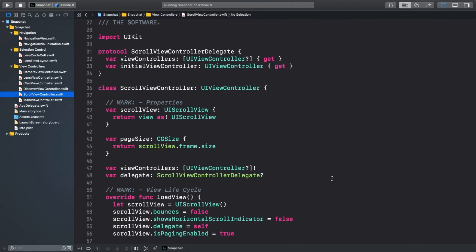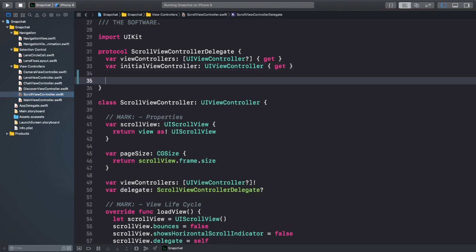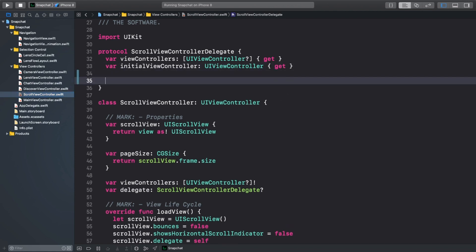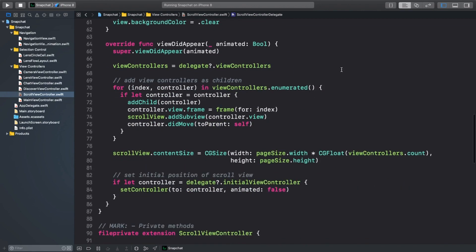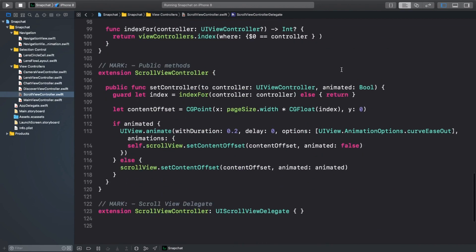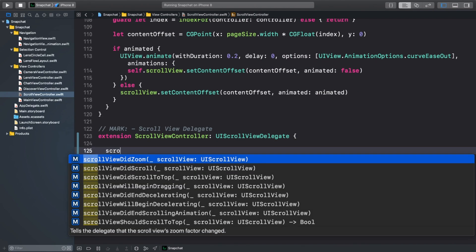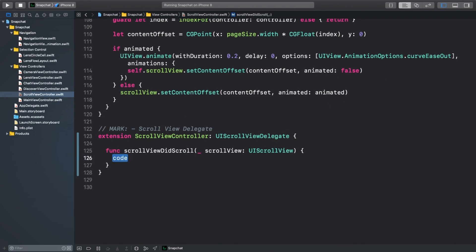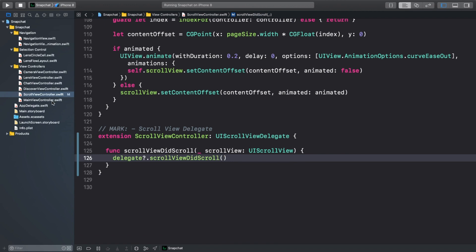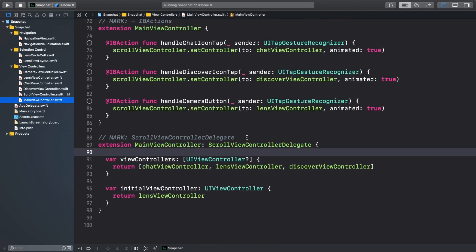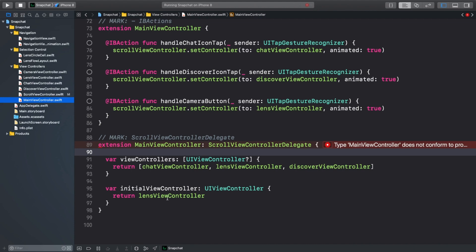First, we're going to add a function to our scrollViewController delegate in scrollViewController.swift. We'll add a scrollViewDidScroll function to the delegate. This will let us delegate the scrolling on the scrollViewController's scrollView to the mainViewController. Now scroll all the way down and call this delegate function in the UIScrollViewDelegate extension. Now open mainViewController.swift and scroll down to the scrollViewController delegate extension and implement this function.